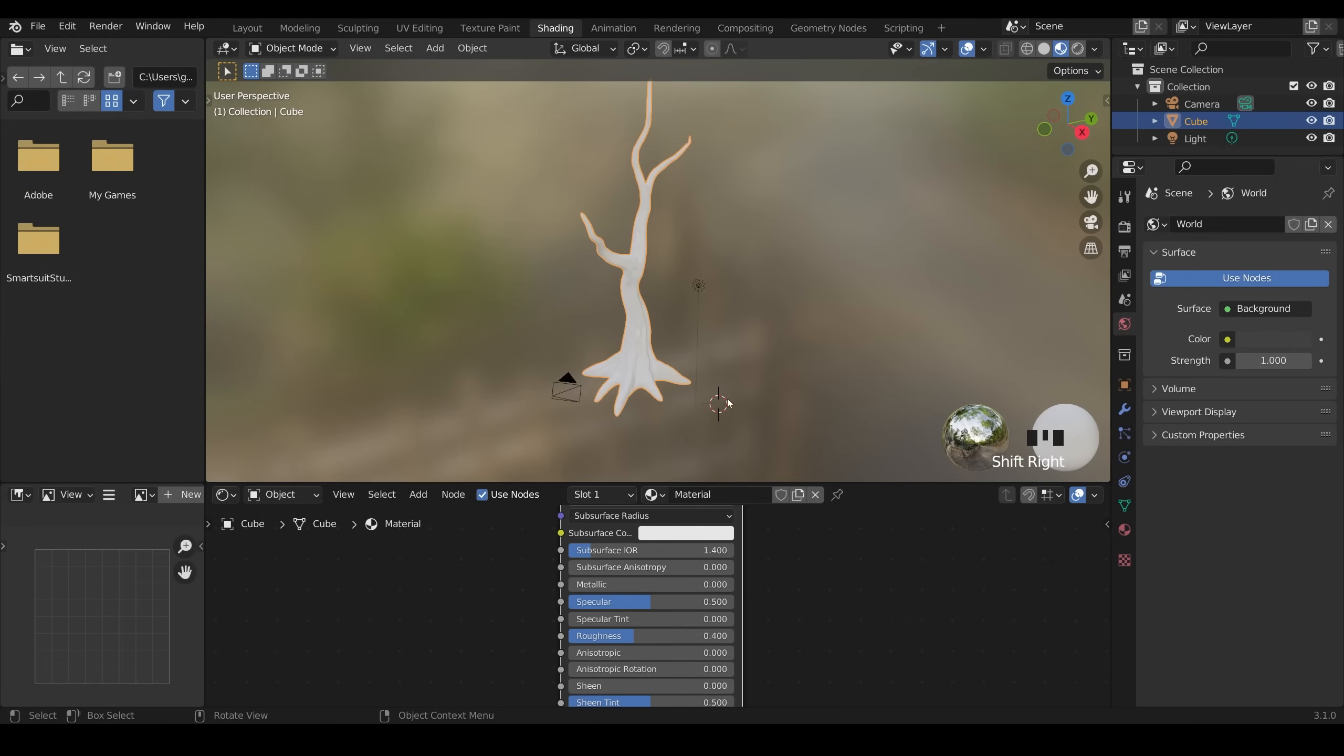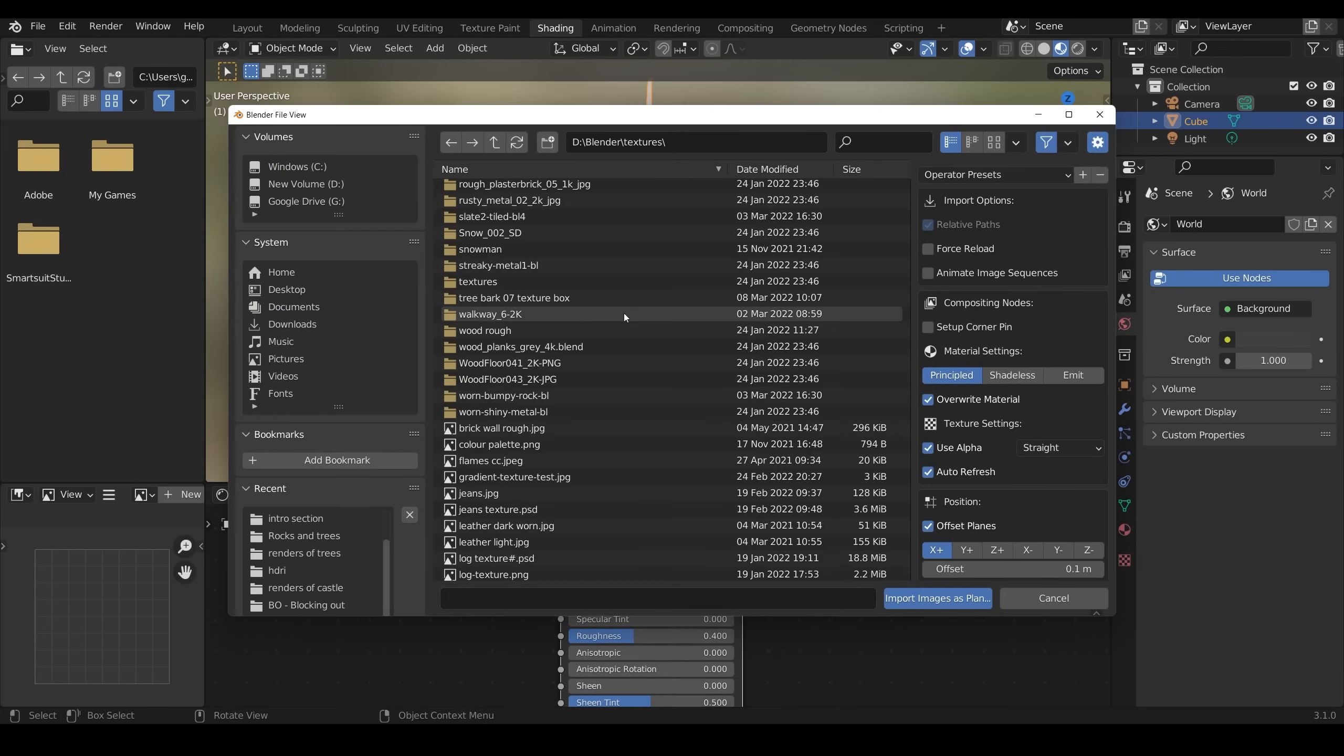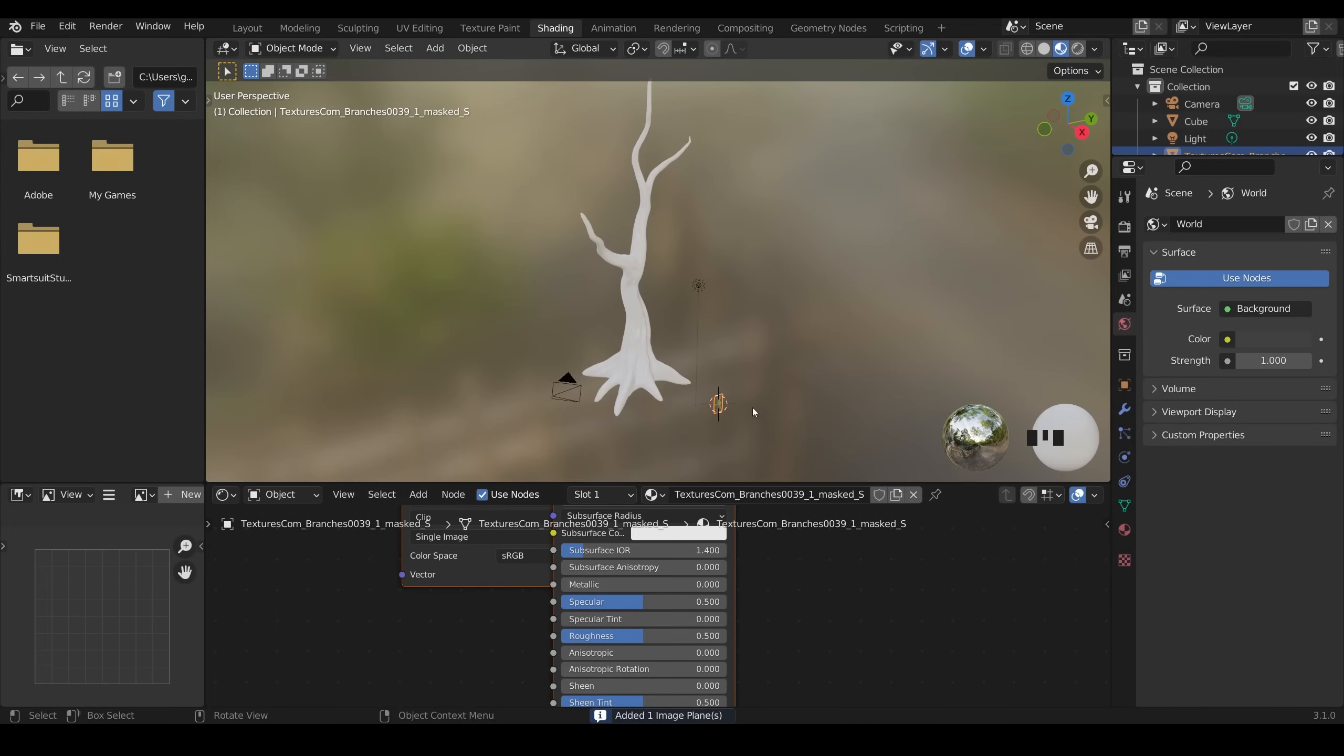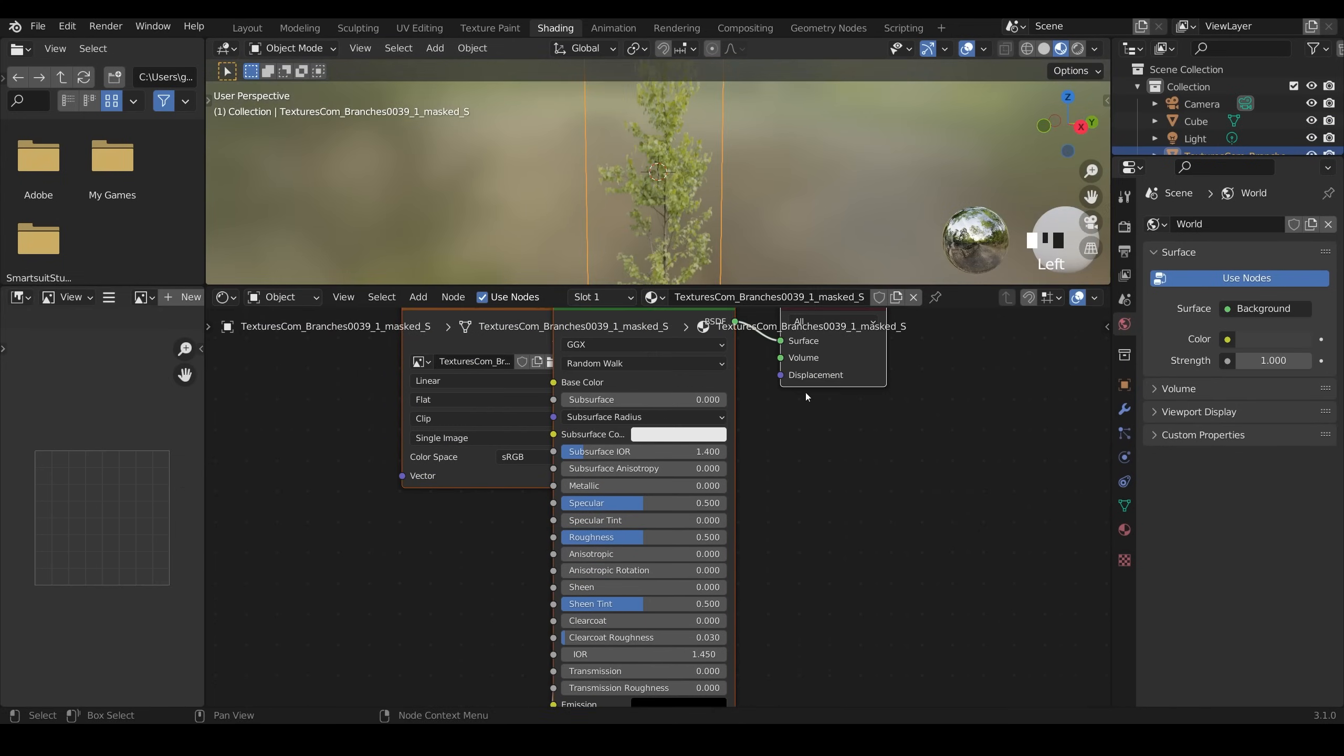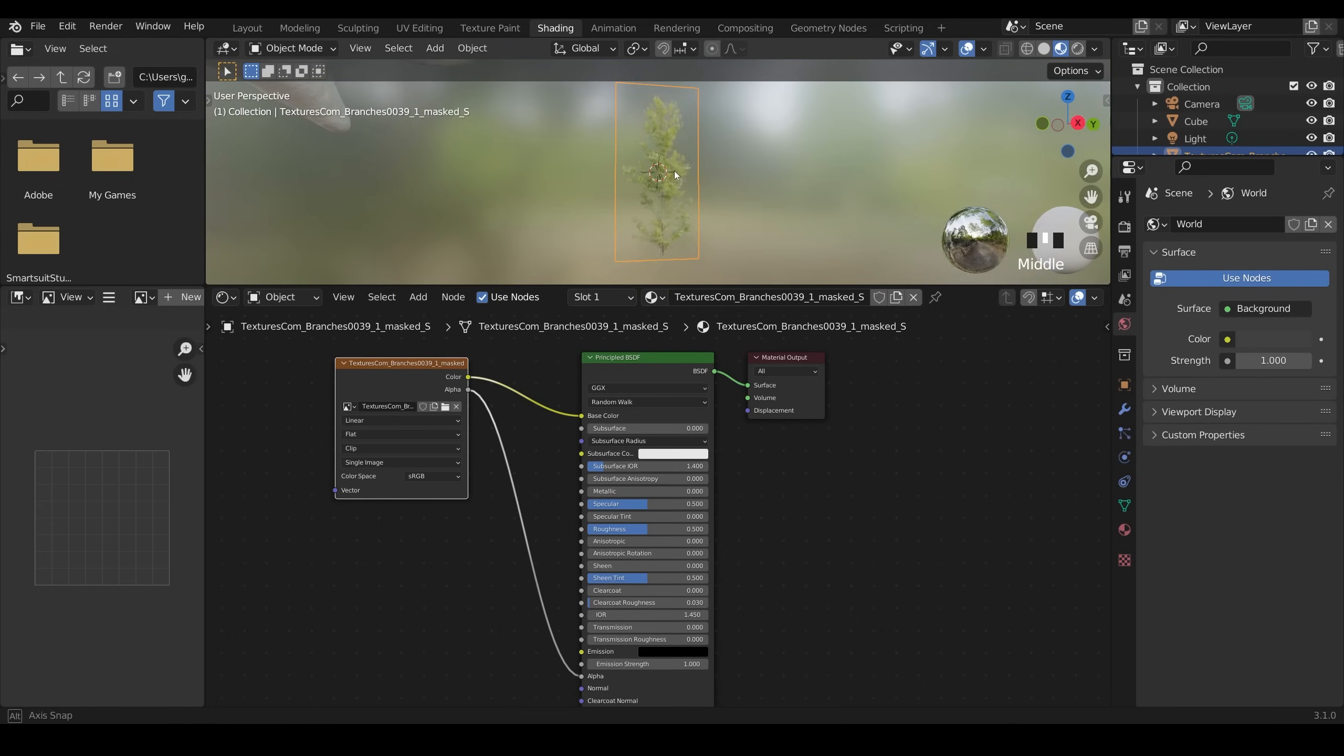I'll move my 3D cursor with shift right click. Shift A to add and under image we now have images as planes because of that add-on. Navigate to my branch texture, you can enable the thumbnails up here if you need to find it. Click on the texture, import images as planes and it will come in like this. It's put the color into the color and the alpha channel into the alpha of our principal BSDF which gives us this transparent background.